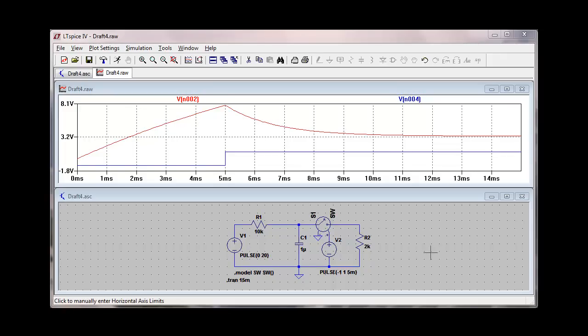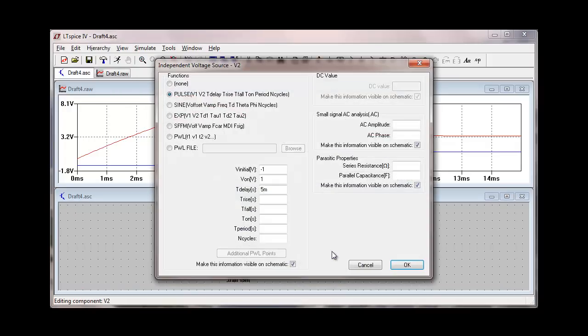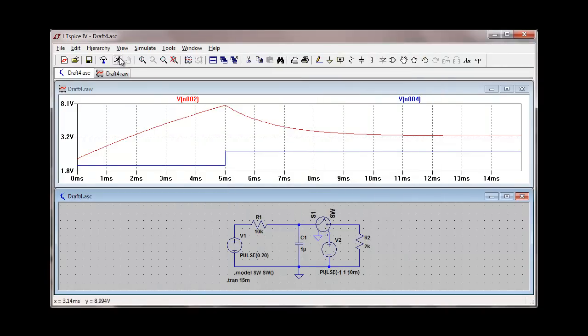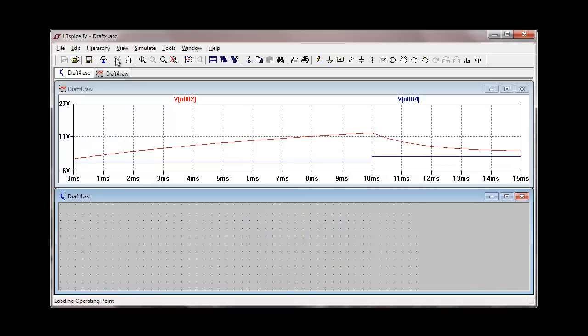We can now easily extend the charging time of the capacitor. We can right-click on the voltage source that's controlling the switch and change that to, let's say, 10 milliseconds. OK that and re-simulate.